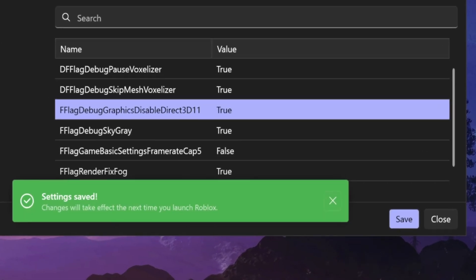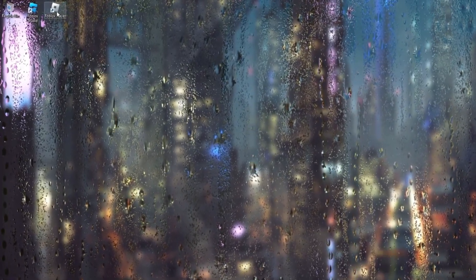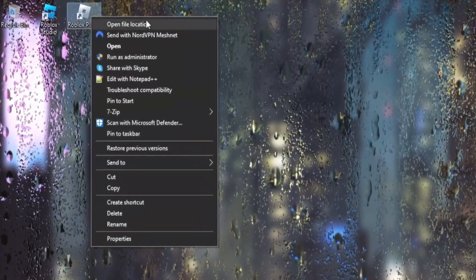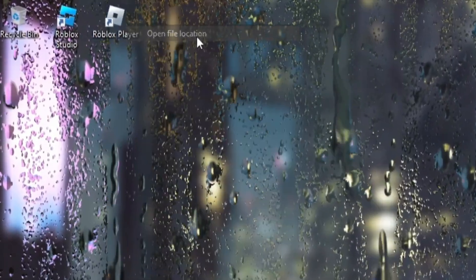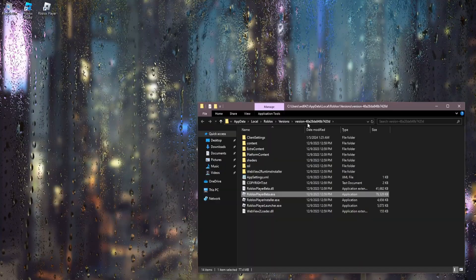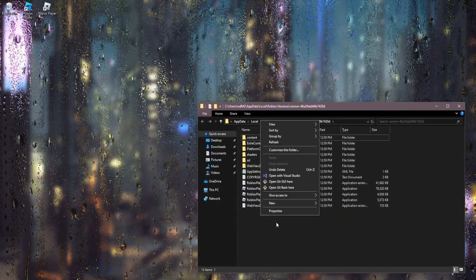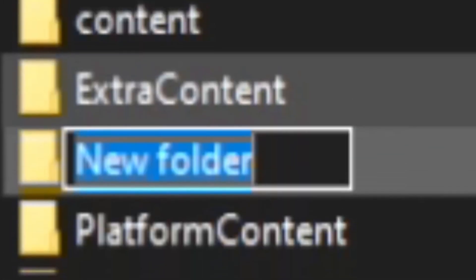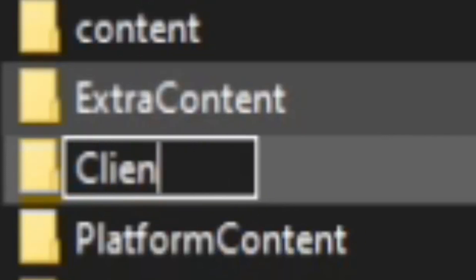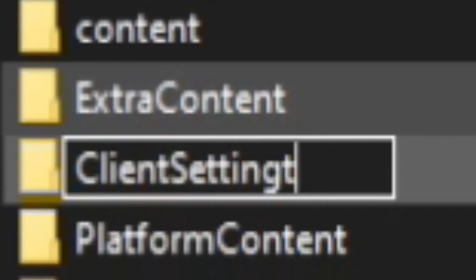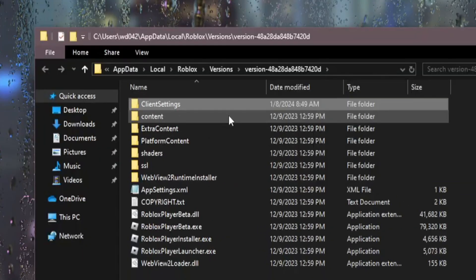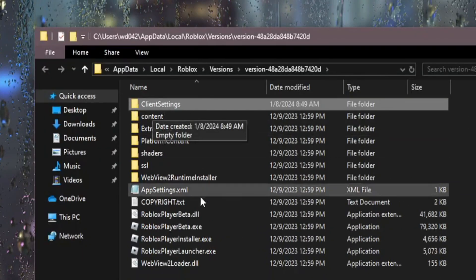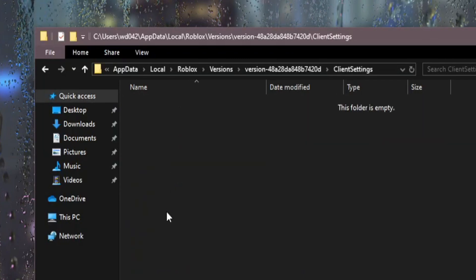After that you want to right-click on Roblox player and you want to click open file location. You're going to be taken over here. Right-click and you want to make a new folder. You want to title it ClientSettings exactly like this. It has to be like this. You want to go in there.